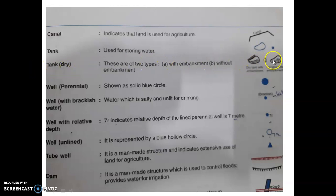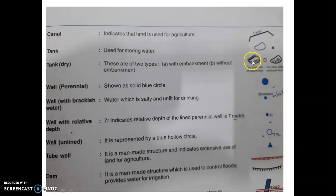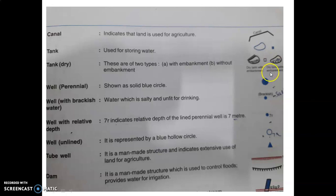Now dry tank or seasonal tanks: the black color outline square is for the seasonal tank. There are two further symbols — one with vertical small lines showing the tank has an embankment (meaning sidewalls are there), and one without vertical lines showing a tank without embankment, meaning without any side boundaries. If '3r' is written with these black vertical lines, the relative height of the tank embankment is 3 meters.